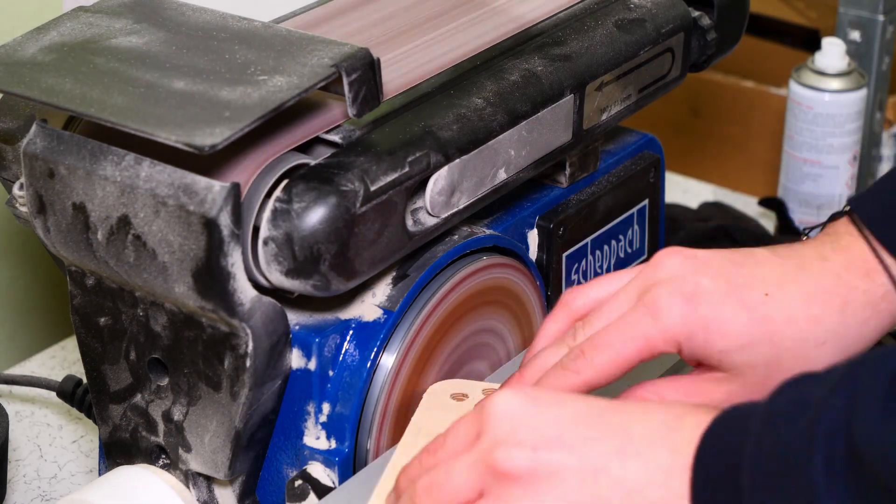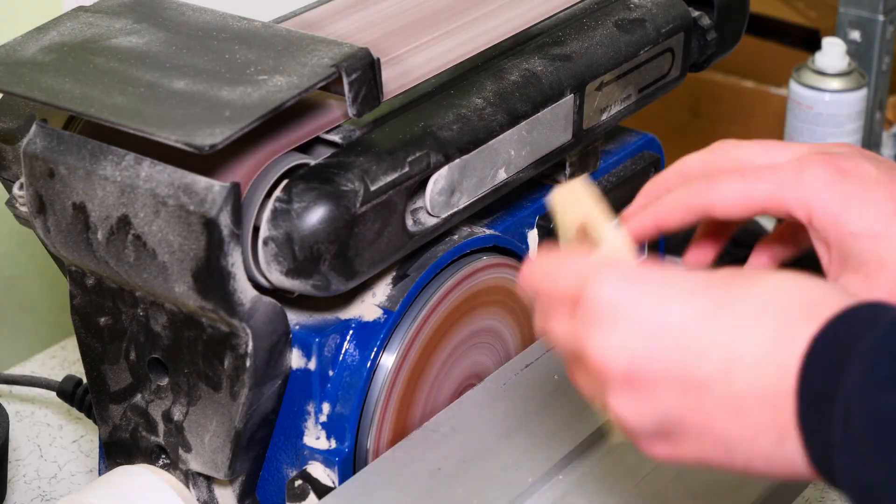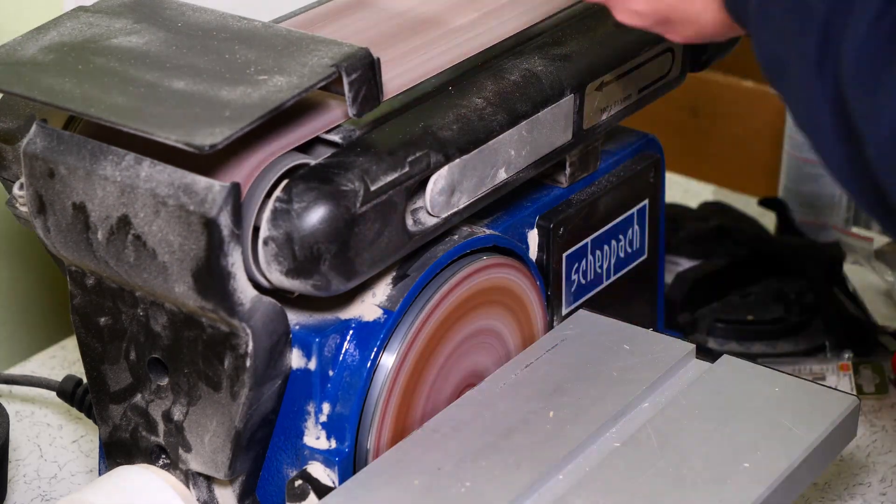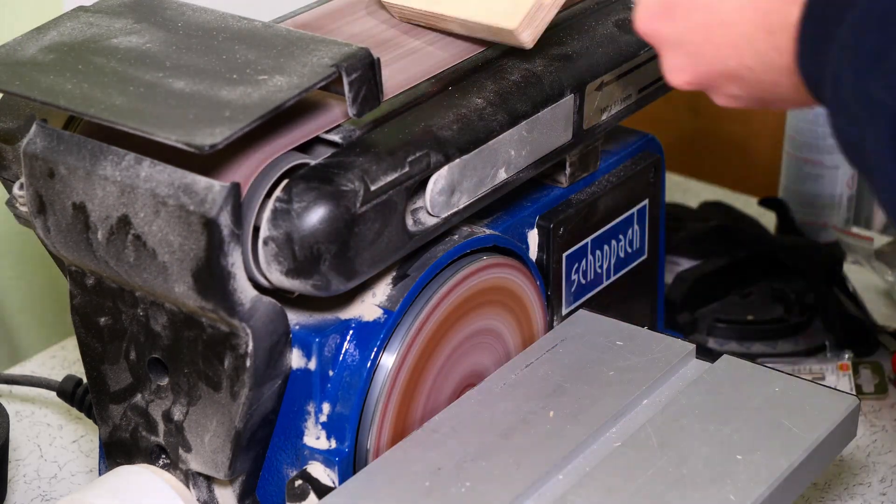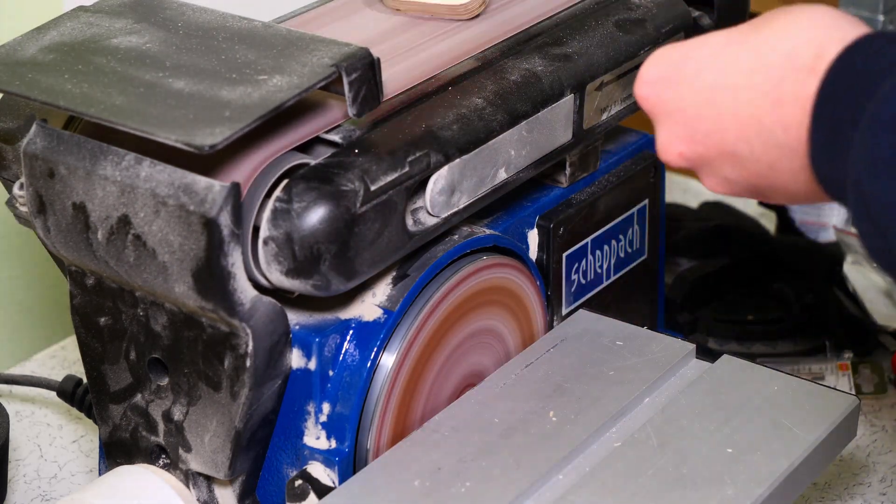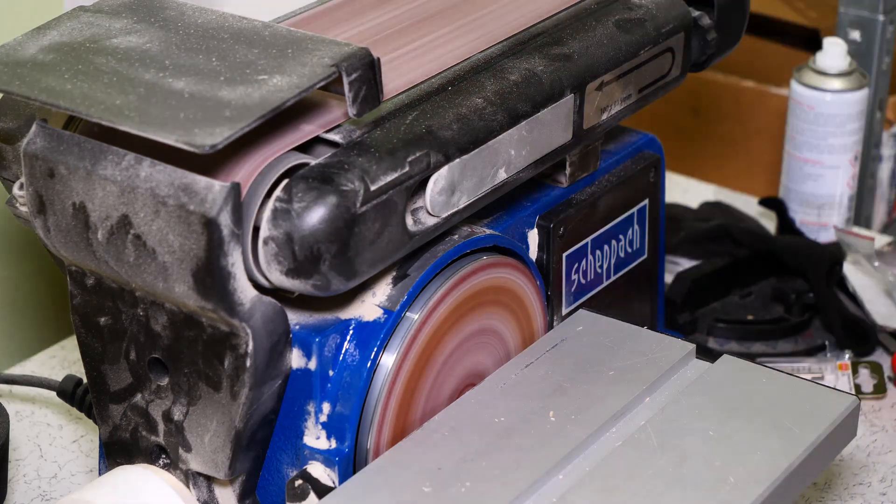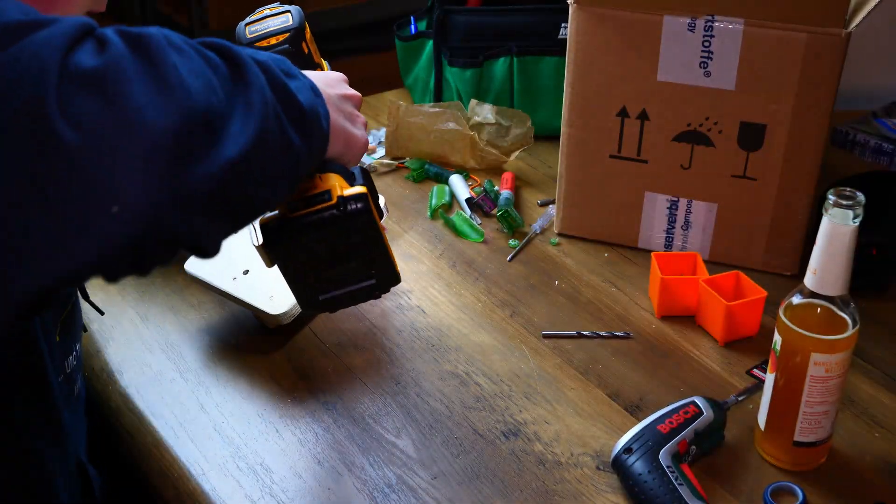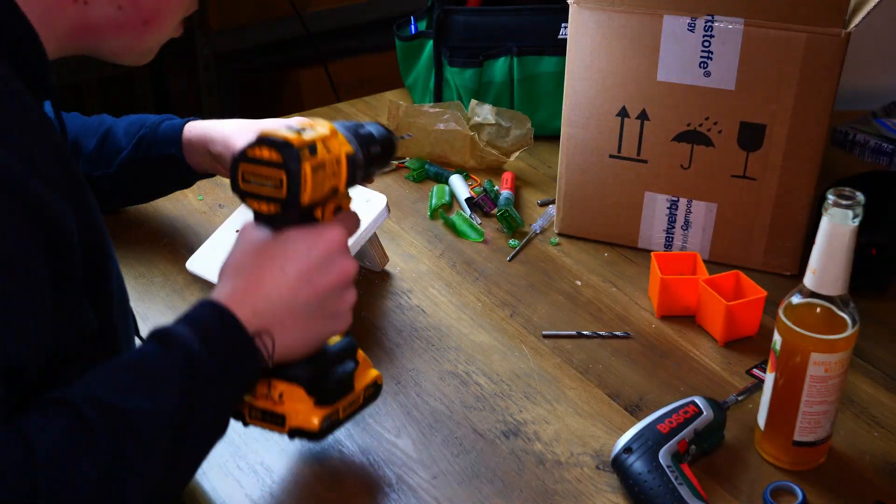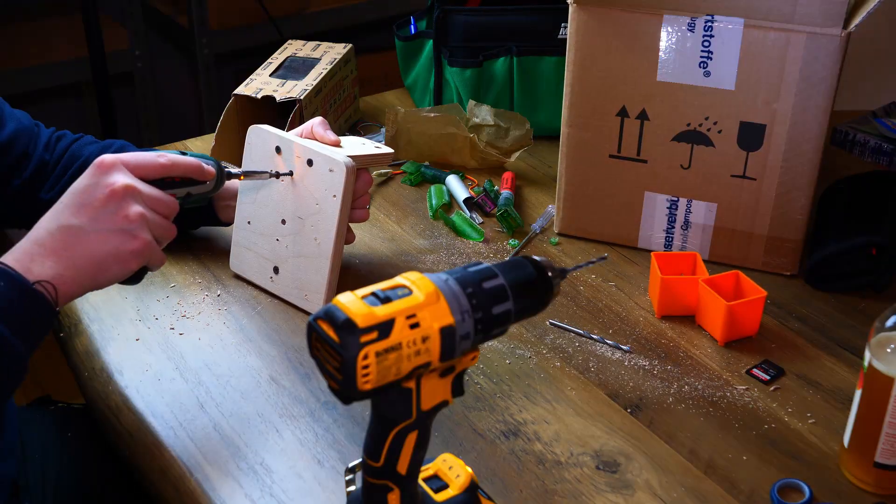After we have made all the parts required we can start assembling. But at first we sanded all the wooden parts. After the sanding we screwed all the wooden parts together.